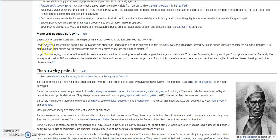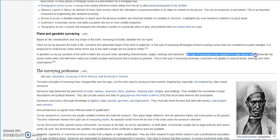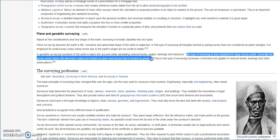Plane surveying assumes the earth is flat — curvature and spheroidal shape of the earth is neglected. In this type of surveying, all triangles formed by joining survey lines are considered as plane triangles. It is employed for small survey works where errors due to the earth's shape are too small to matter. In geodetic surveying, curvature of the earth is taken into account while calculating reduced levels, angles, bearings, and distances. This type of surveying is only employed for large survey works. Generally, survey works below 260 kilometer radius are treated as plane, and beyond that is treated as geodetic.